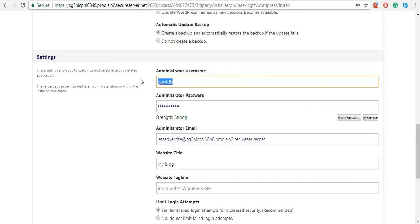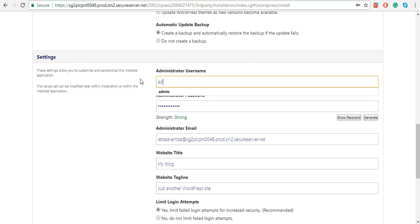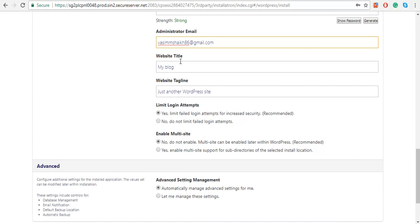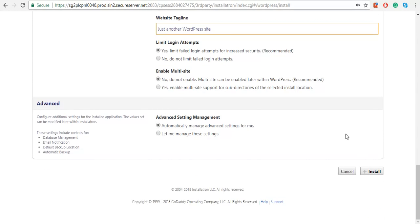And your email address, choose your website title and your website tagline, and click on Install.